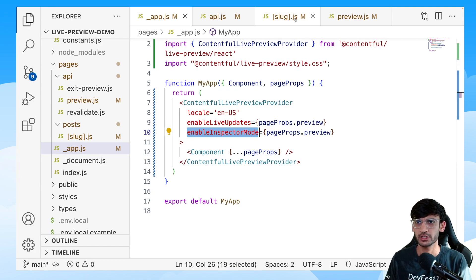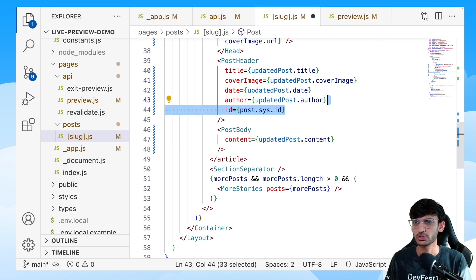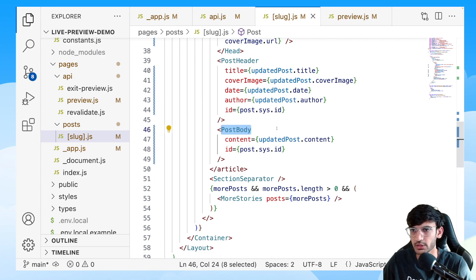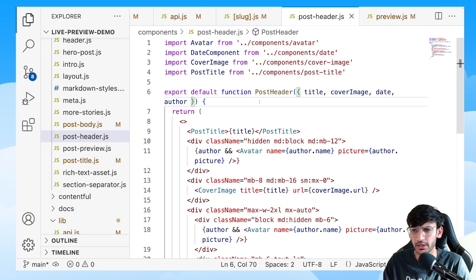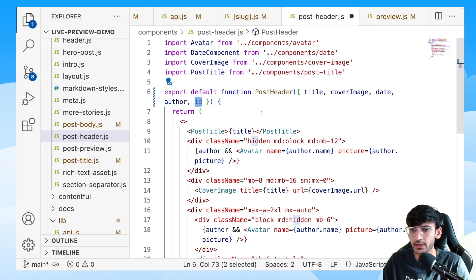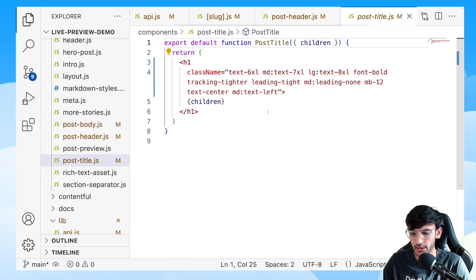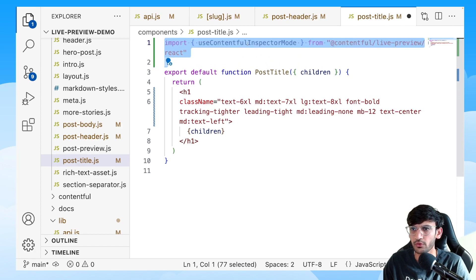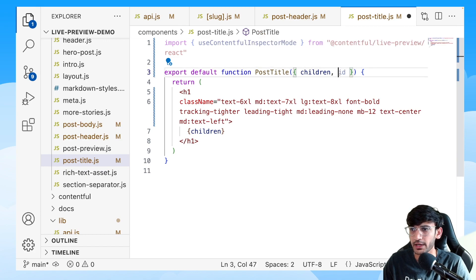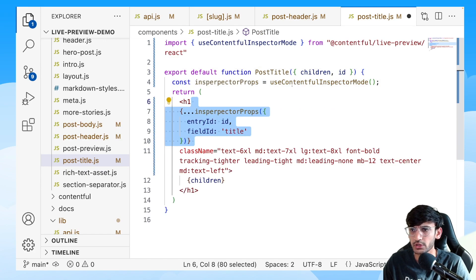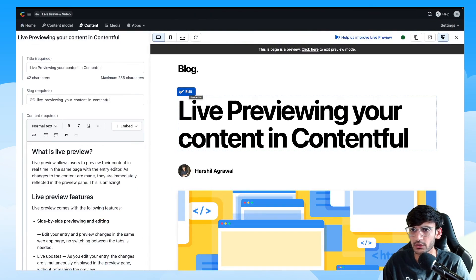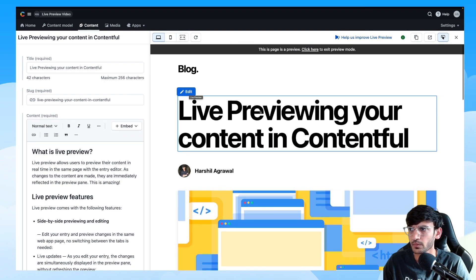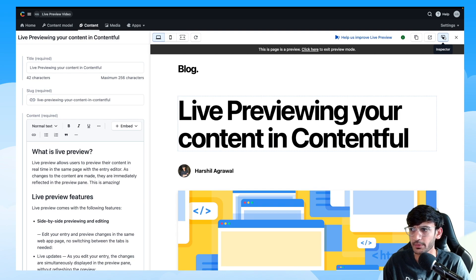Next, head over to your slug.js file and pass the ID to the PostHeader and PostBody components. For this video, we are going to implement inspector mode only for the post title and the post body. In PostHeader, extract the ID and pass it to the PostTitle component. Then in PostTitle, import the useContentfulInspectorMode hook, extract the ID coming in from the parent component, use the hook, and pass the entry ID as well as the field title. Save the file. Going back to Contentful, we now get an edit option over our content because inspector mode is enabled.